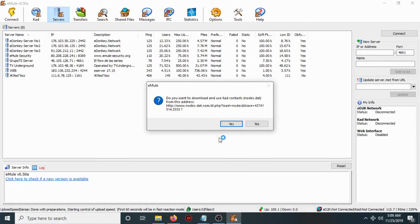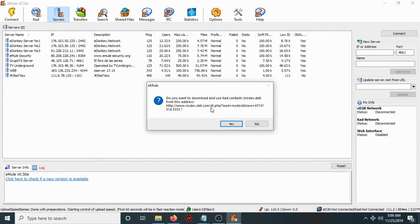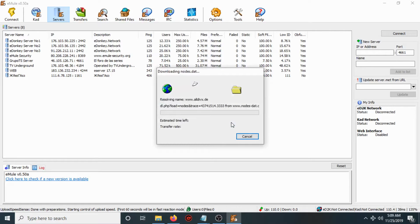Click 'Add it to eMule', then choose eMule and open the link. A Windows popup will appear asking if you want to download and use the contact.dat from this address. Check Yes and click OK.